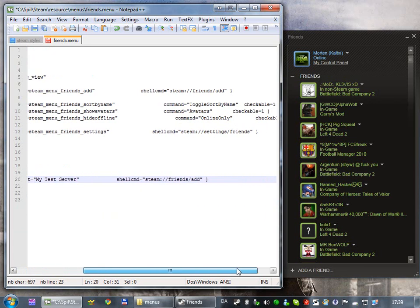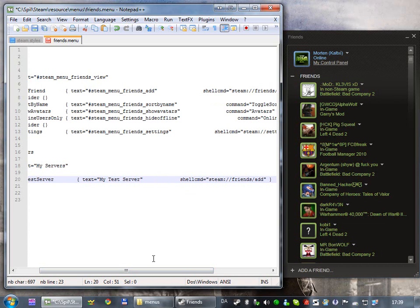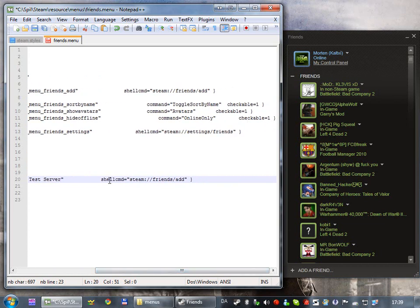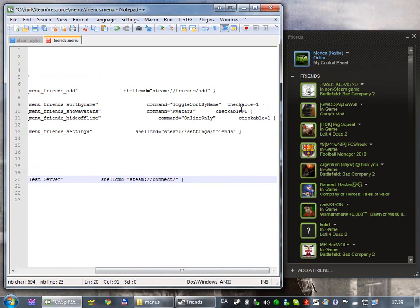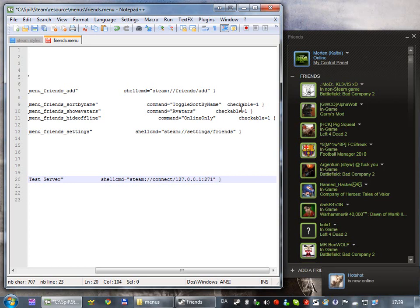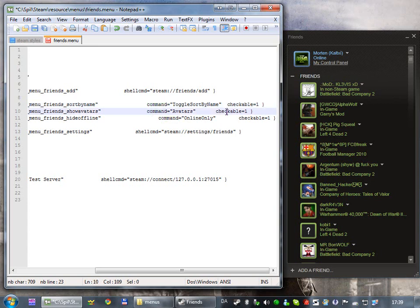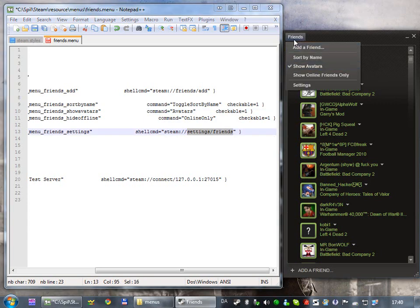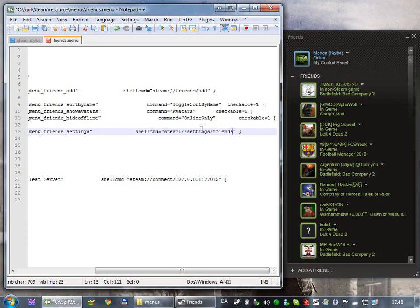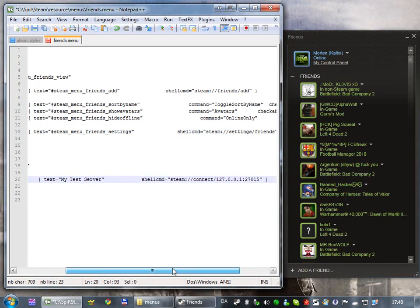And then, there are a few other commands, like the shell command, which is basically it executes a URL. Like, over here, I'm just gonna type connect, then a slash, and then the IP of the server, this is just a test, I'm just gonna type localhost, and then some random port, which is not completely random, anyway. There's also other properties, like the command, which is some Steam specific commands, I don't really know them all, but you could search around the Steam files to find them. Then there is the checkable, which makes it possible to set a check in the menu item. But, this should work.